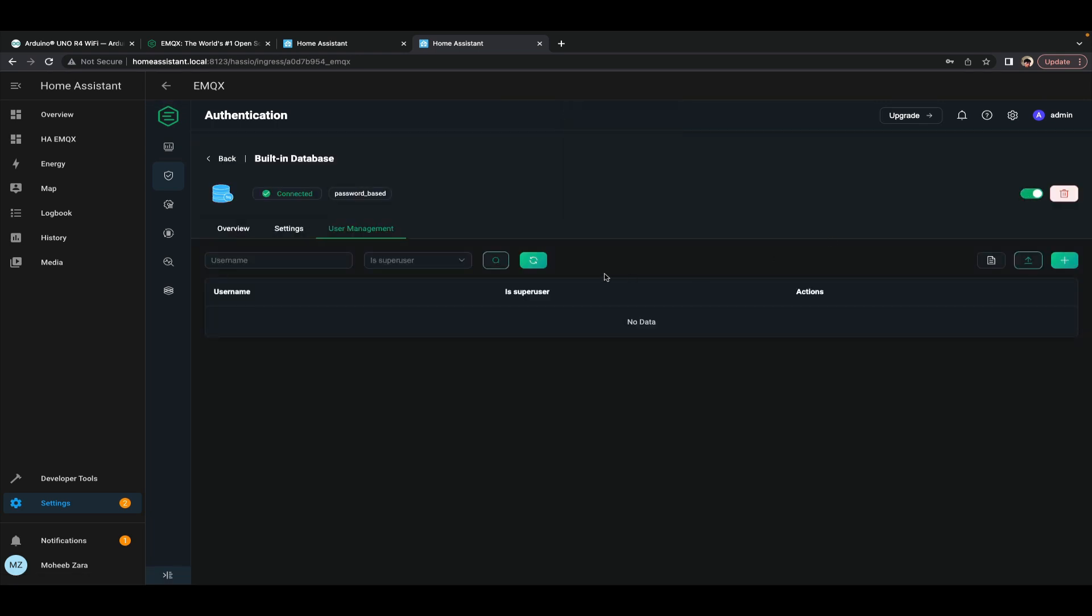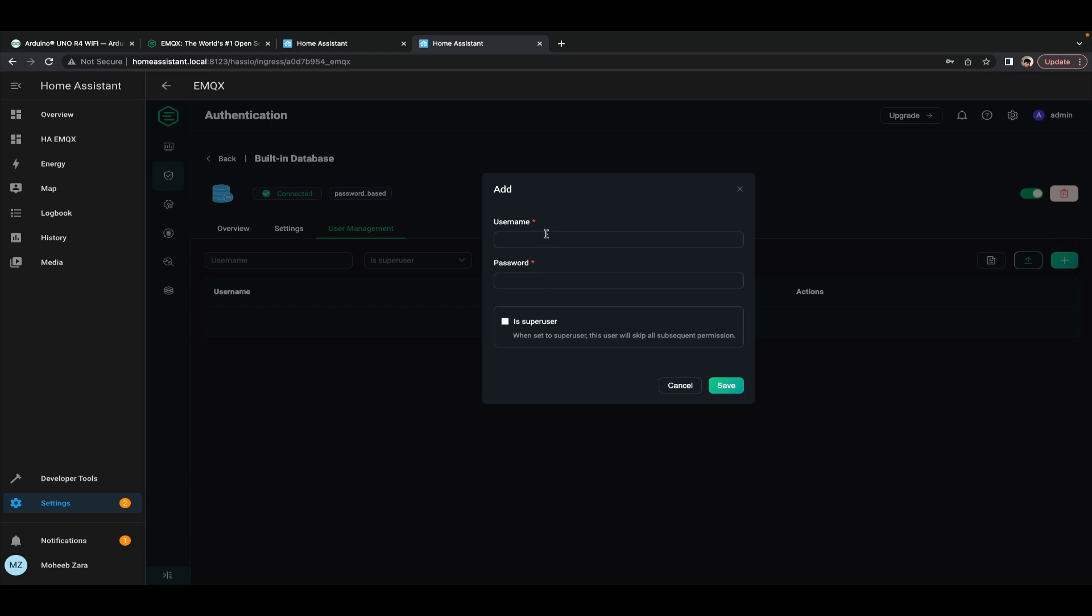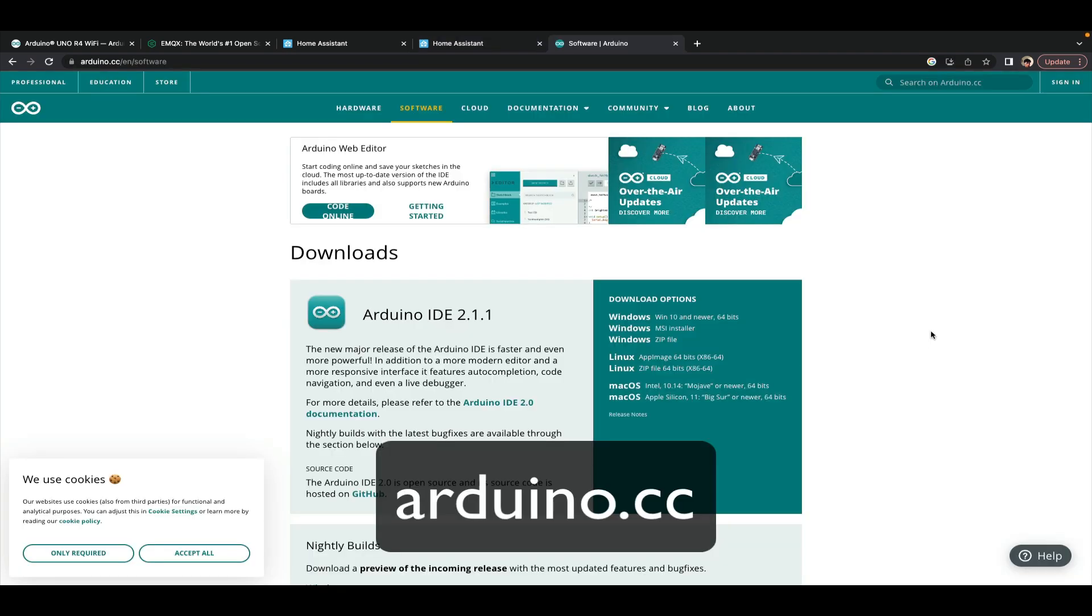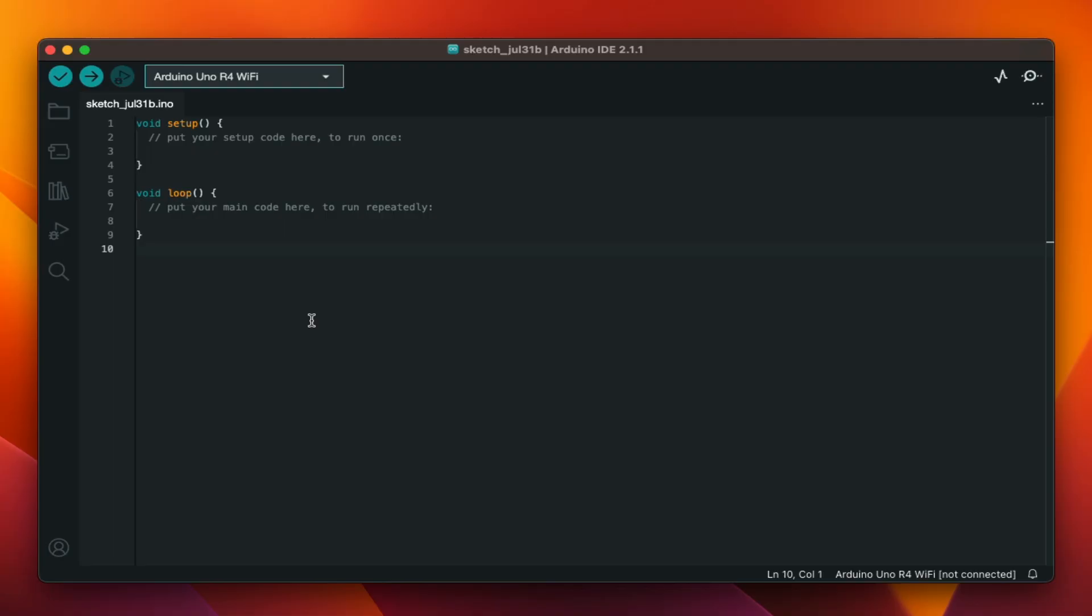Then I select users and I add a new user. In this case we'll set it to Arduino as the user name and pass as the password. Next, navigate to the Arduino website to download the latest version of the Arduino IDE for your operating system.